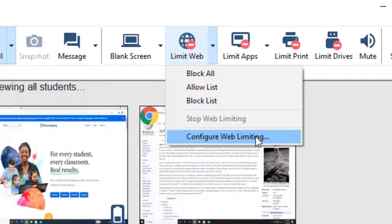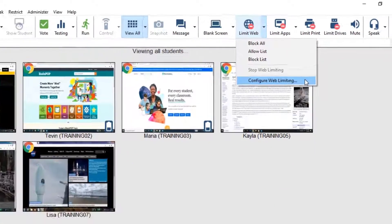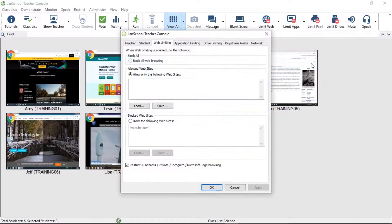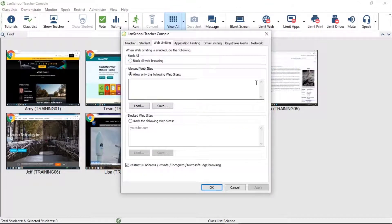The configuration for LimitWeb can be found by clicking the down arrow next to the LimitWeb icon and choosing Configure Web Limiting.